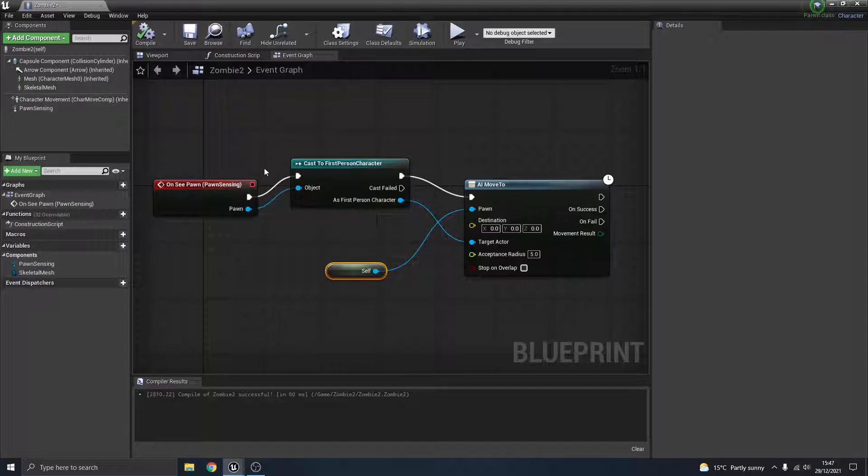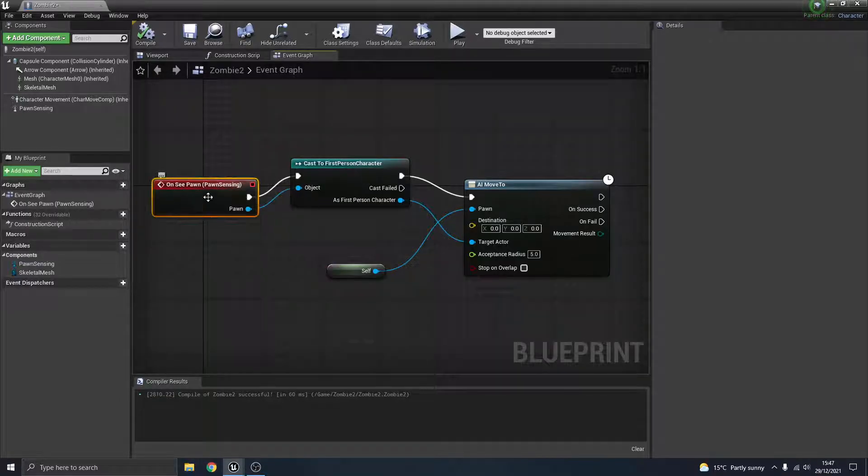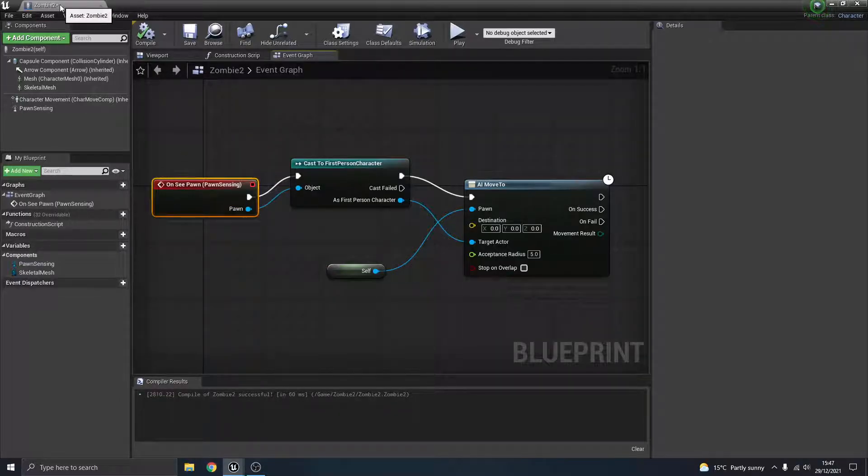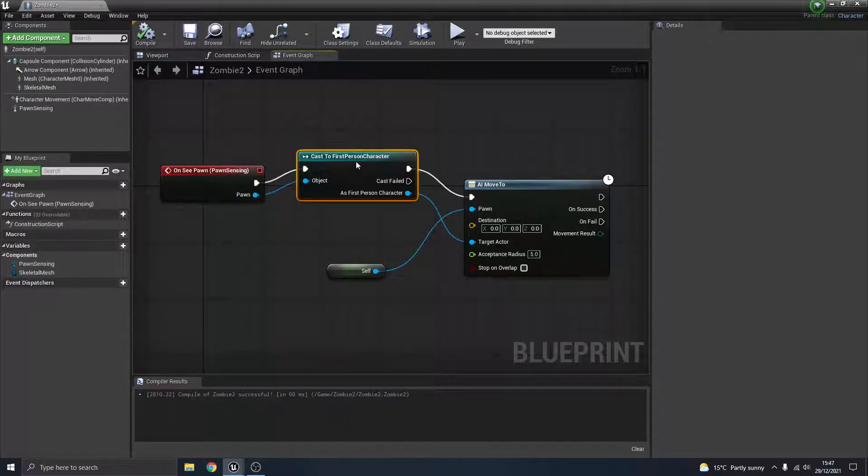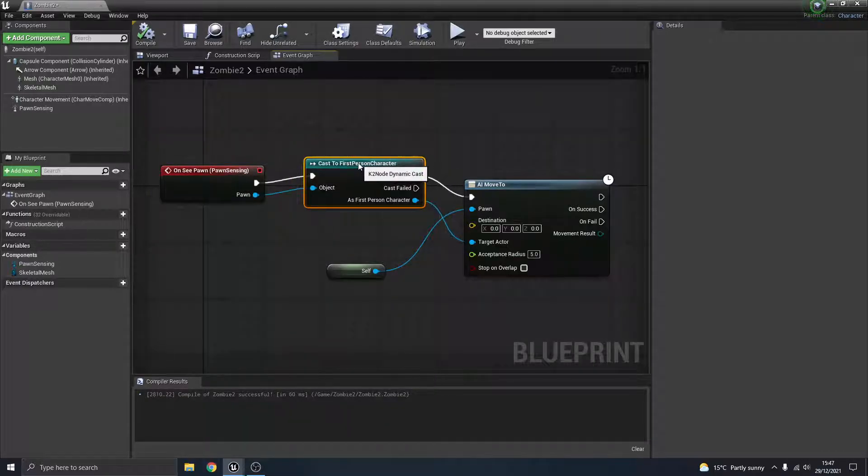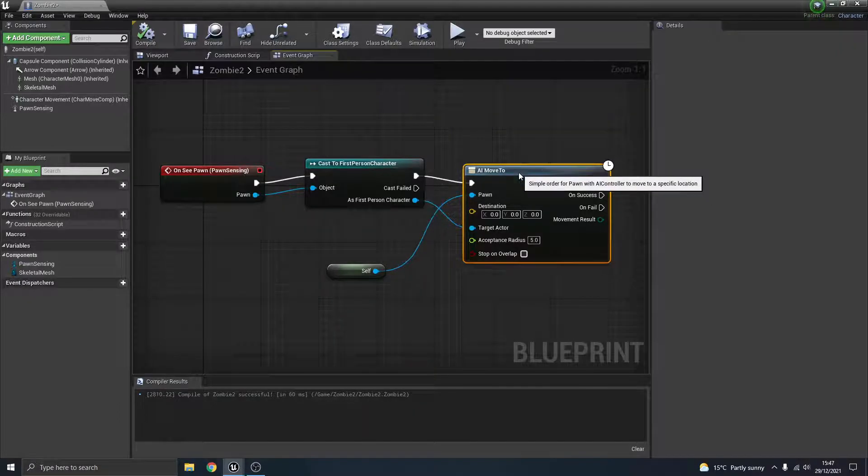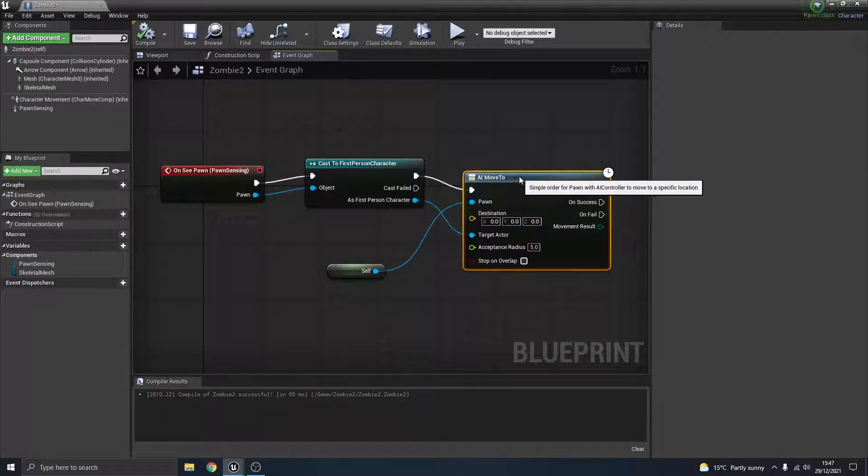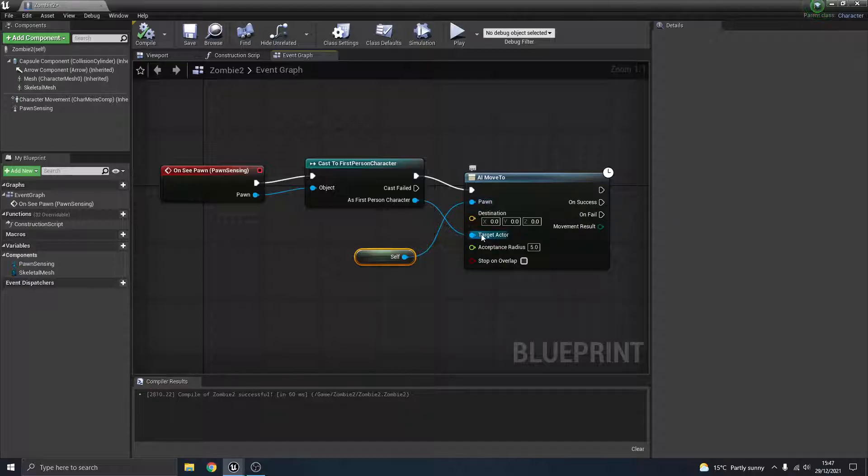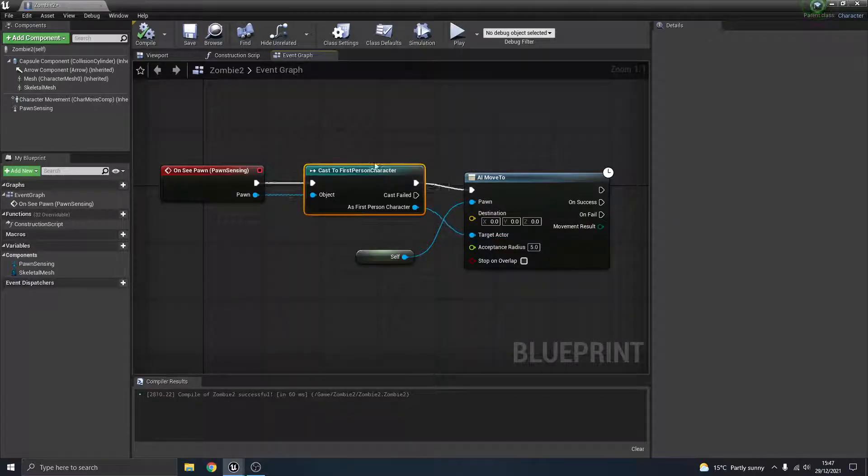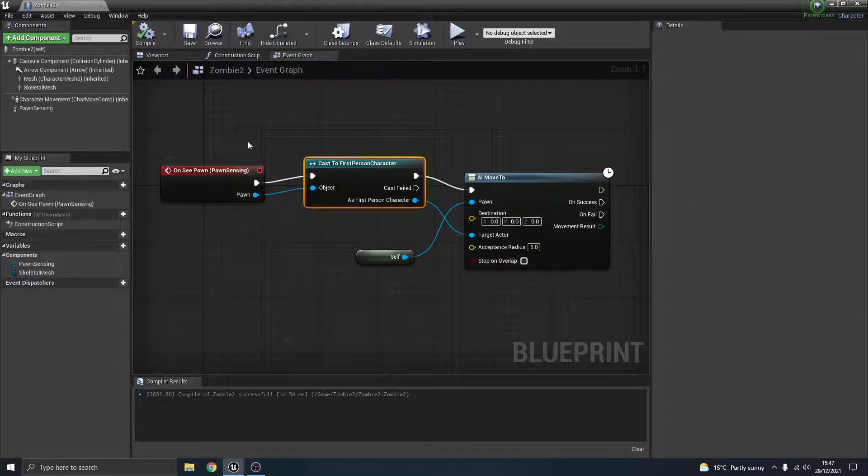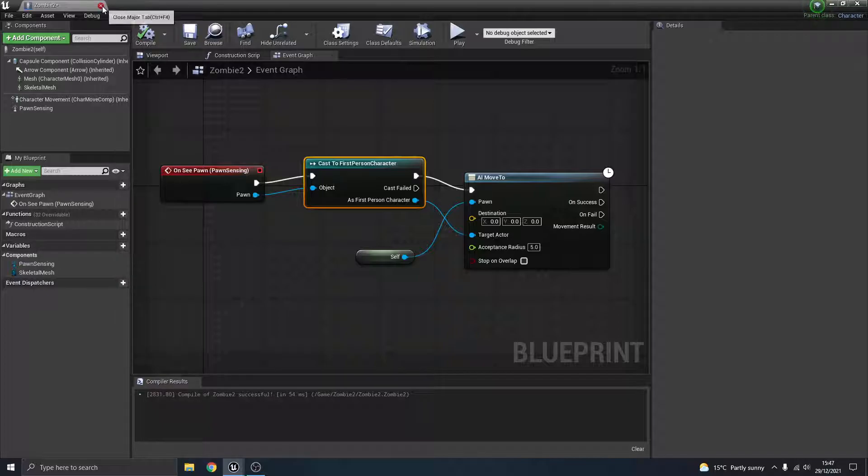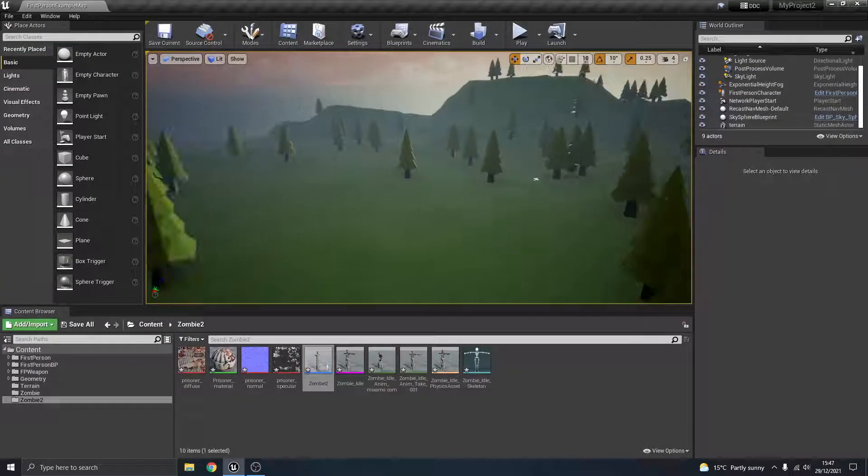So quite a simple little blueprint here. So when this zombie we've created sees the first person character, it is going to move towards it. What's going to move? Itself. What's it going to move to? The first person character. Okay, so compile that and that's fine. Great.